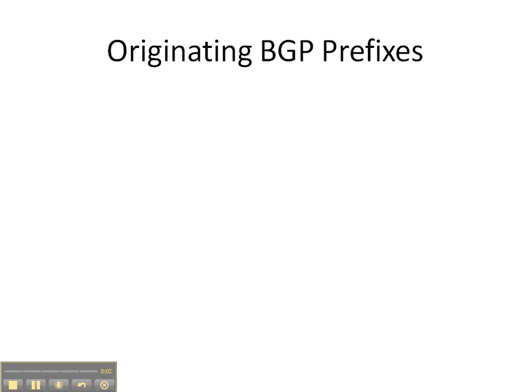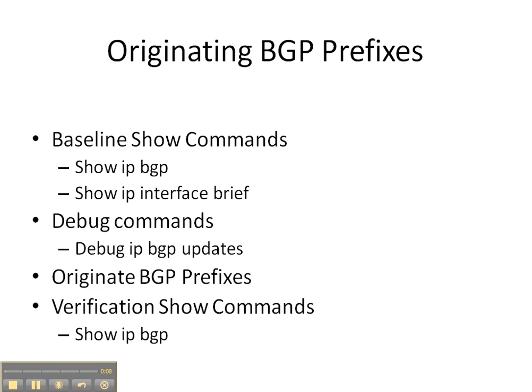Welcome everybody, and in this video cheat sheet we're going to be originating prefixes into BGP. We're first going to start off with some baseline show commands: show IP BGP and show IP interface brief. Then we're going to enable a debug command, debug IP BGP updates, so we can see how the updates change as we originate the prefixes into BGP.